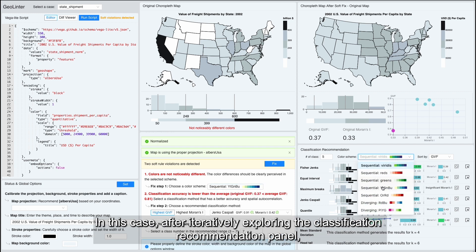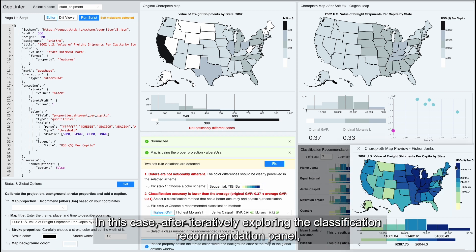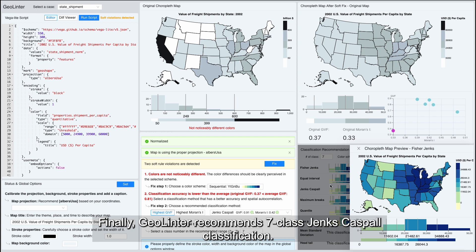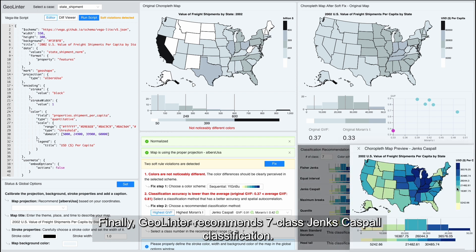In this case, after iteratively exploring the classification recommendation panel, finally, GeoLinter recommends a 7-class Jenks-Caspall classification.